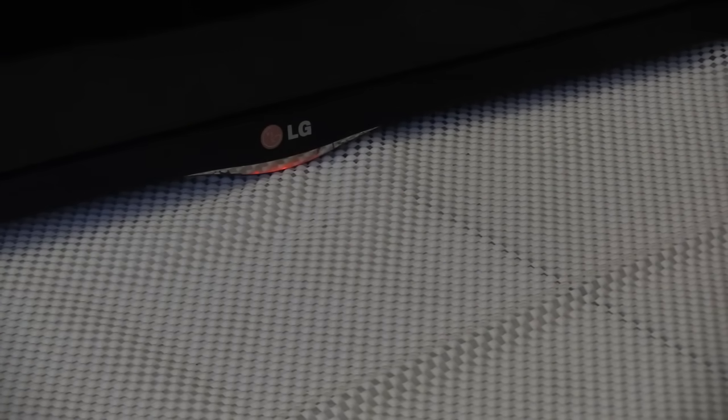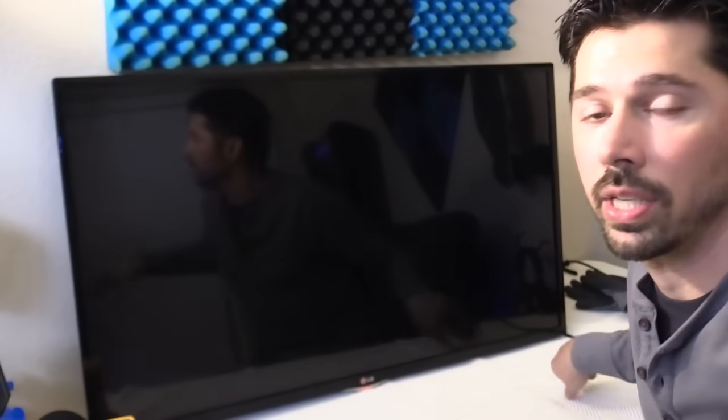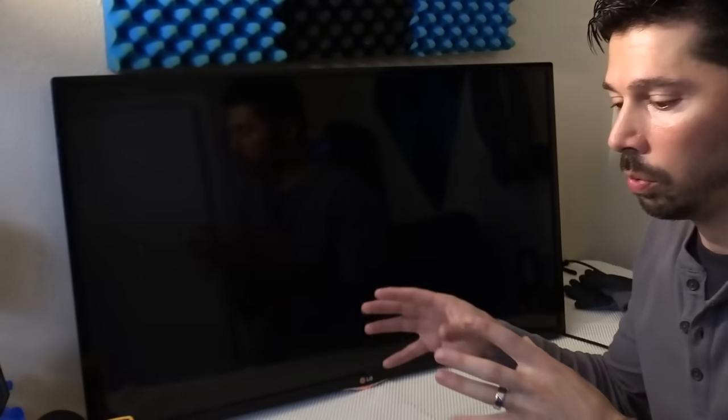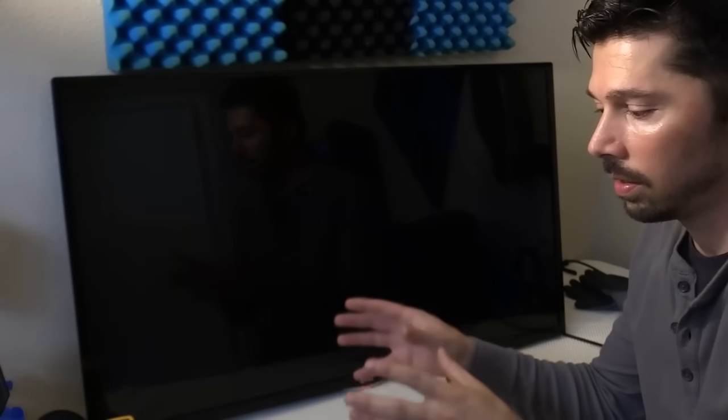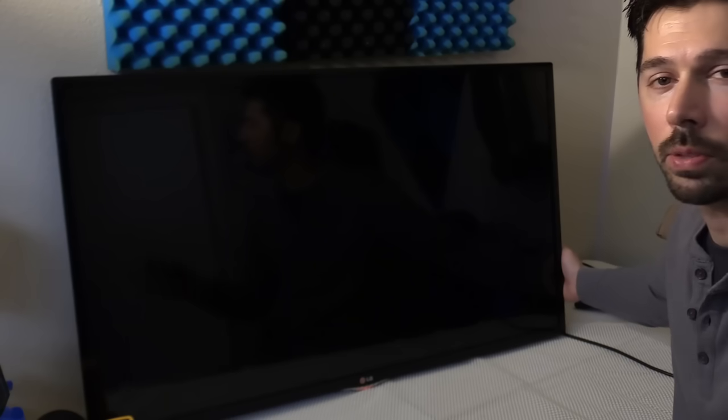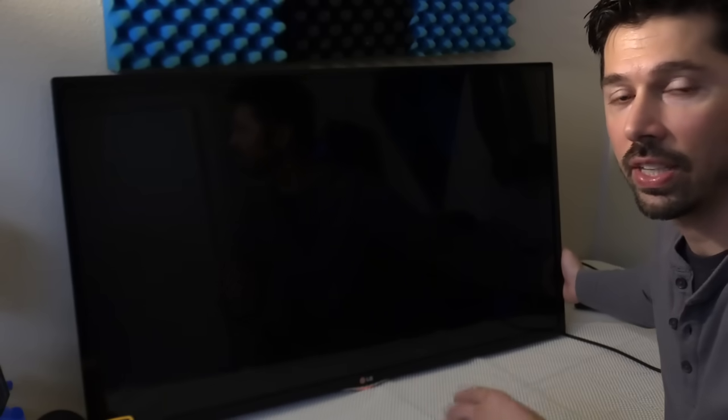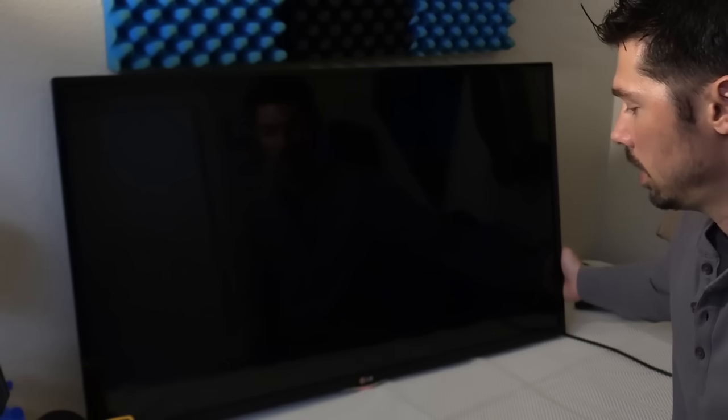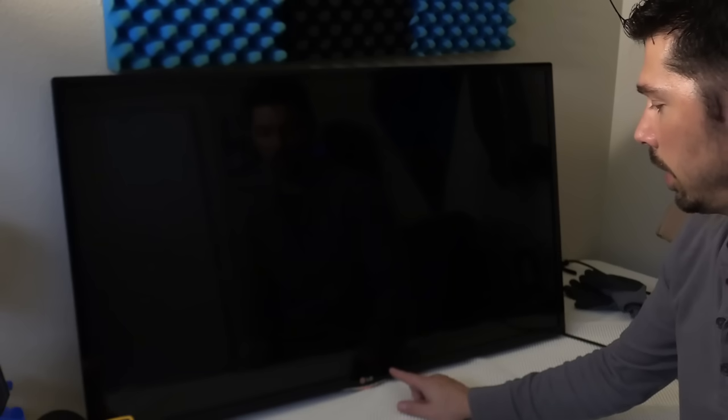Alright, so next I'm going to turn on the TV. The point of troubleshooting is eliminating possibilities and narrowing it down to one object that's causing the issue, one part that's causing the issue. So I'm going to hit the power button, and always use the power button on the TV not the TV remote.